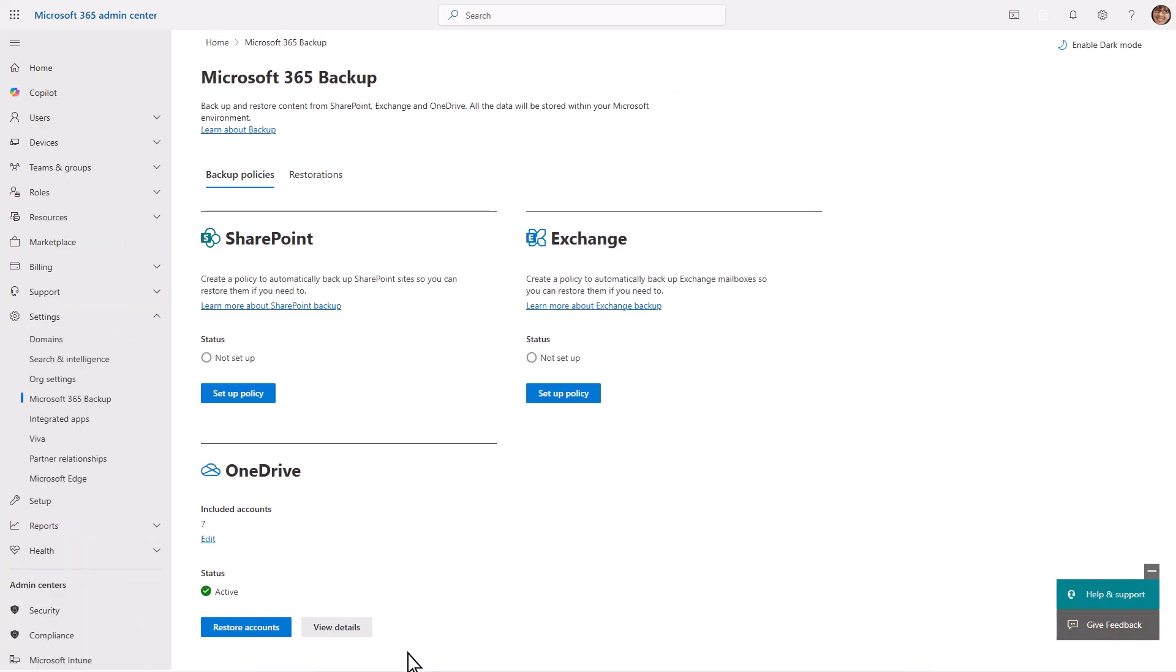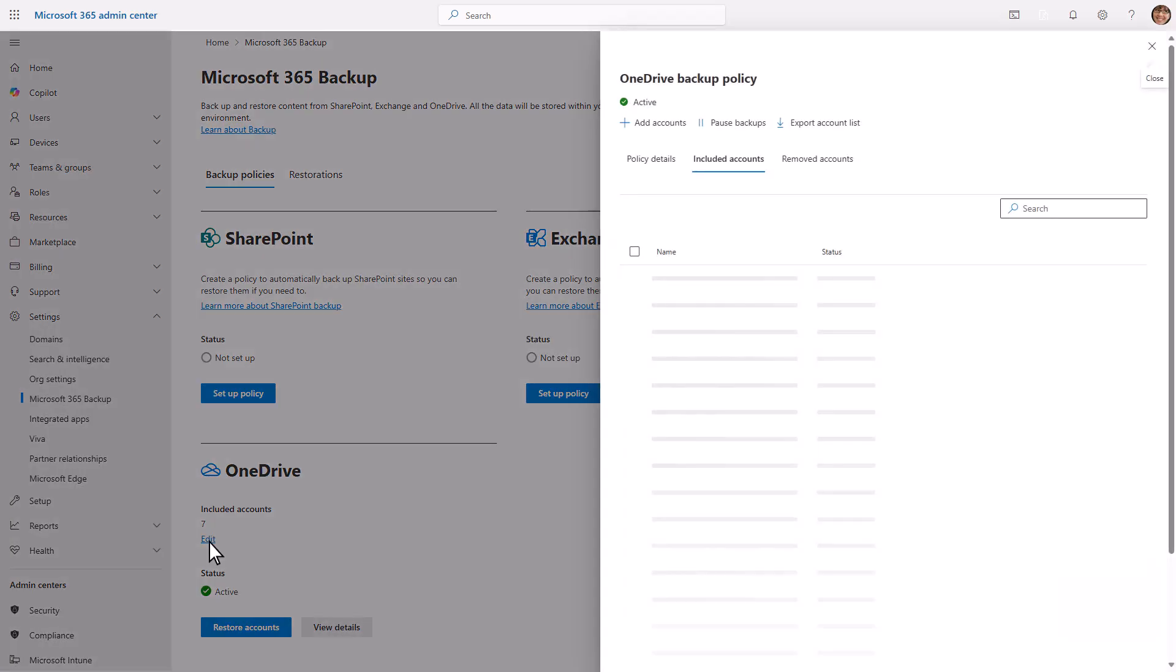After creating a backup policy, the scope can be edited as needed. Let's edit the OneDrive backup policy and remove an account.